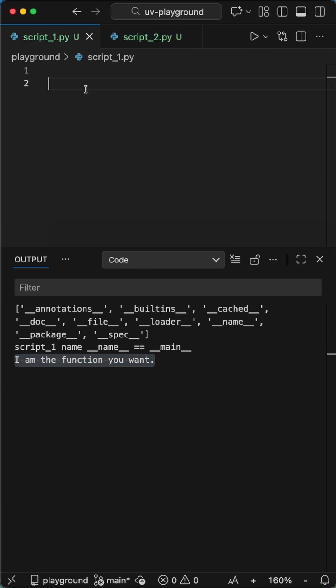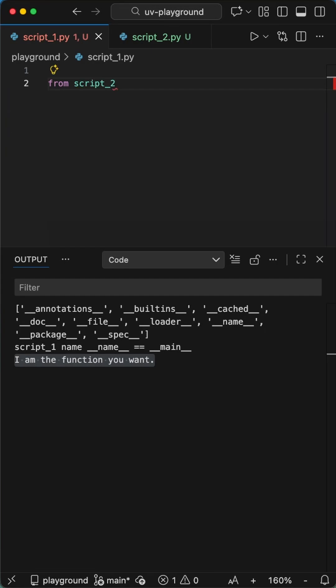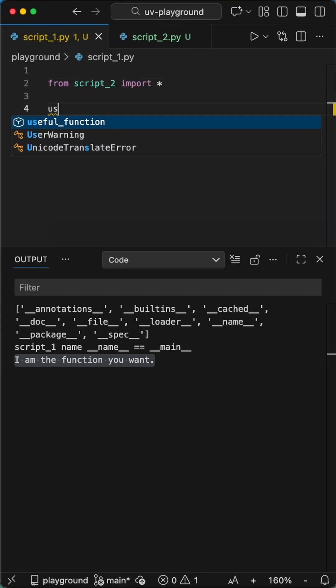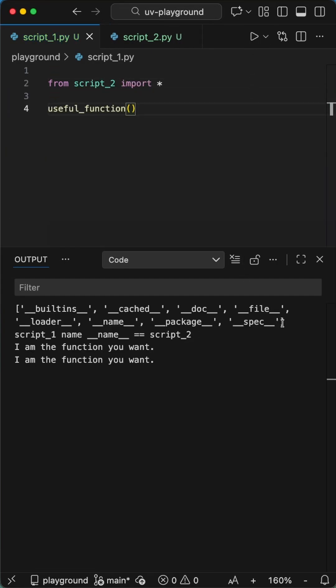This is the part people mess up a lot: if you import that file into another script and then run it, we get all executable parts from the imported script executed — even if we just wanted one useful function.